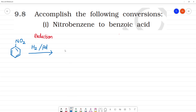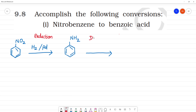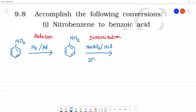The reduction converts NO2 to NH2. Next, the example is a diazotization reaction. For diazotization, we use NaNO2 and HCl — sodium nitrate and HCl. The temperature is 273 to 278 Kelvin, which is 0 degrees Celsius. This gives us aniline from nitrobenzene.